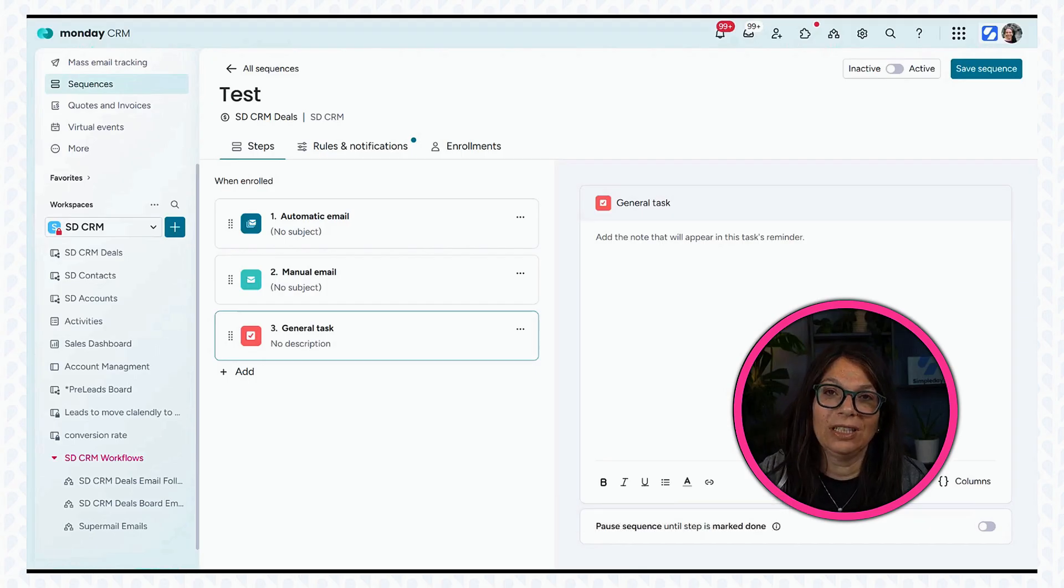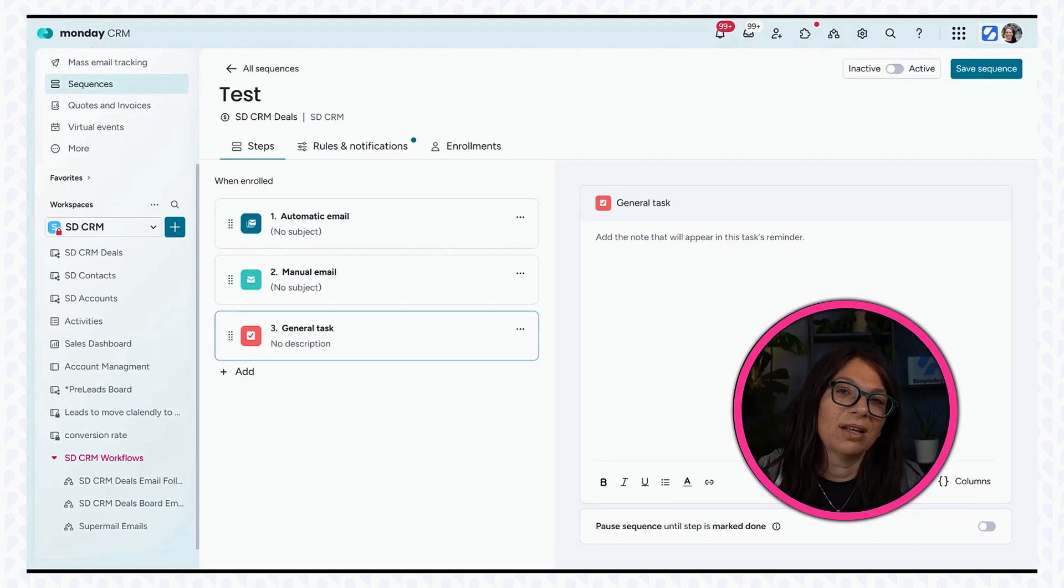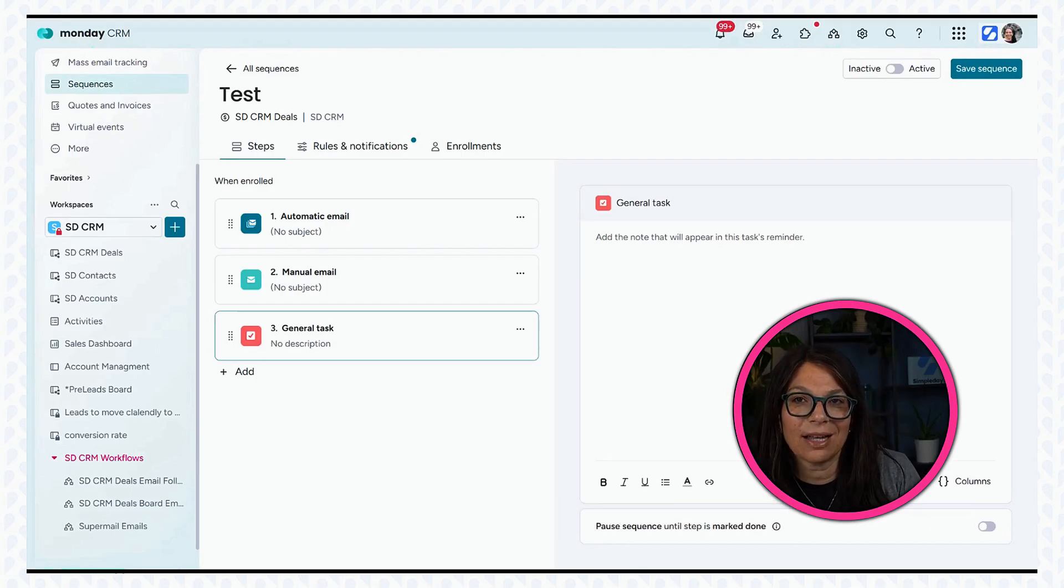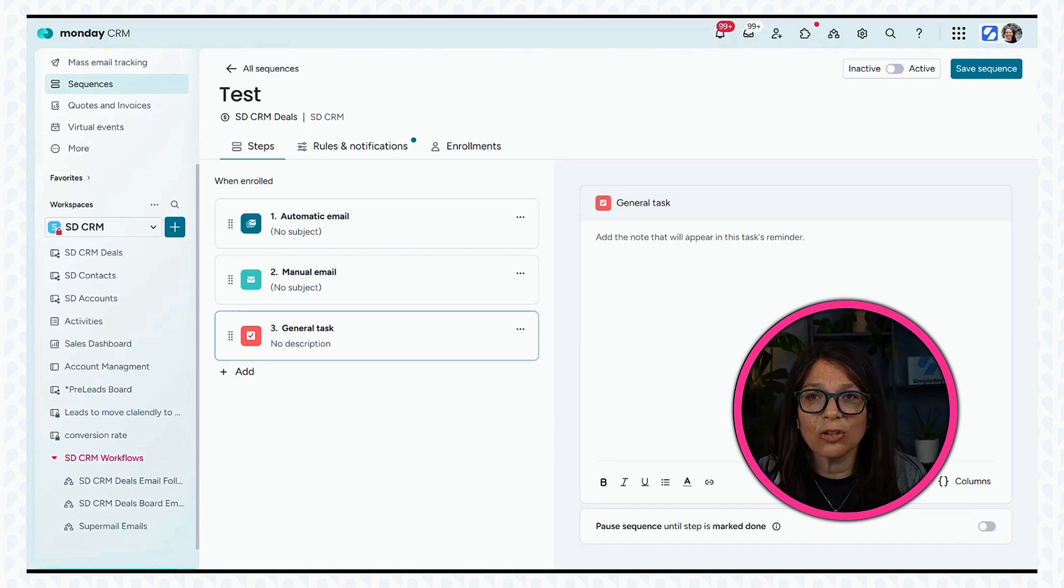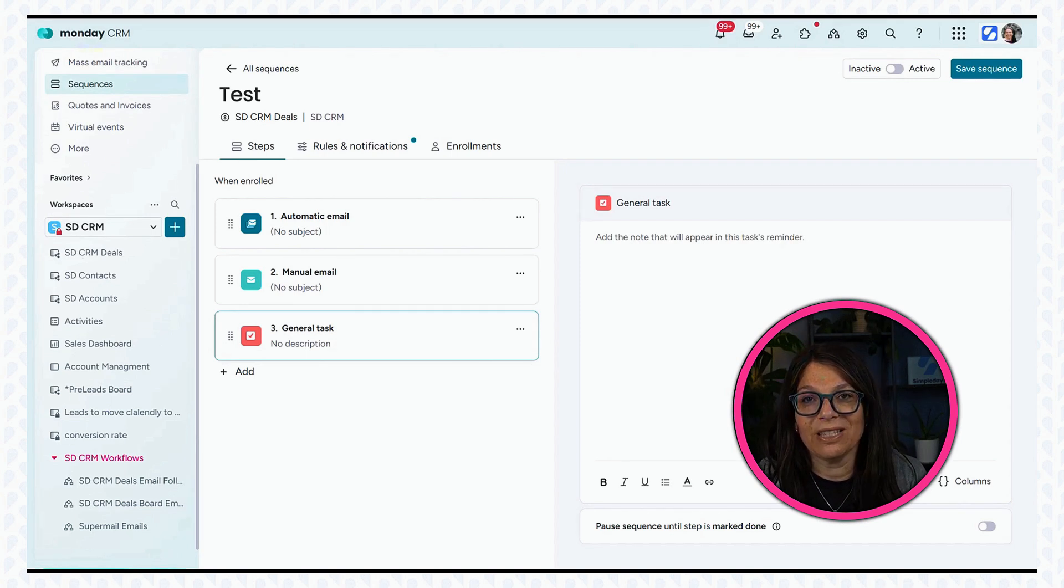So maybe your first email is like welcome, and your second email is like these are the next steps to get started. These are some other ways that you can use sequences within your business.